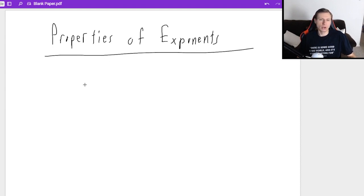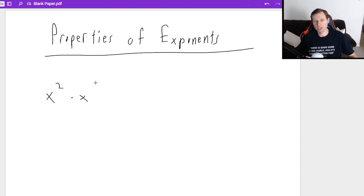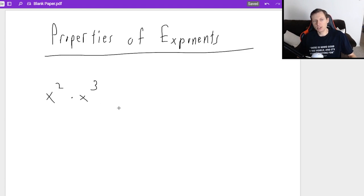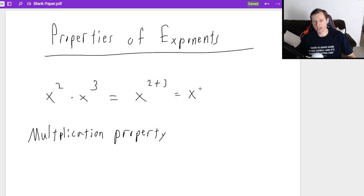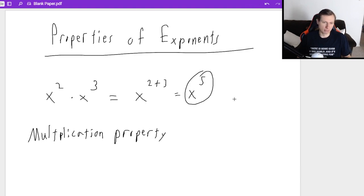So here's what I'm talking about. If I have something like x squared times x cubed and I want to multiply these together — what do I do? This is known as the multiplication property. With the multiplication property, you actually add the exponents. So it's 2 plus 3 equals x to the 5th, and that's what that becomes.